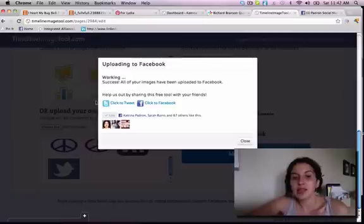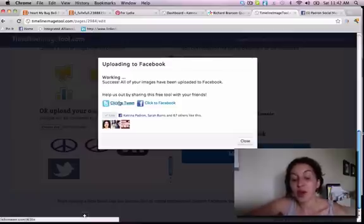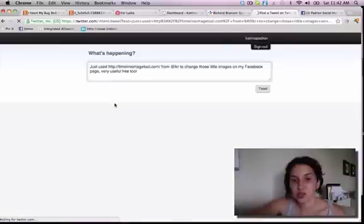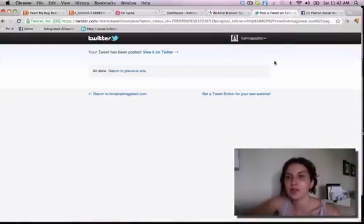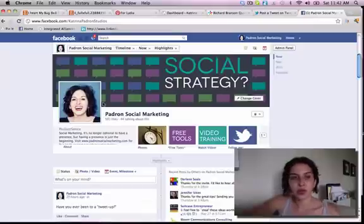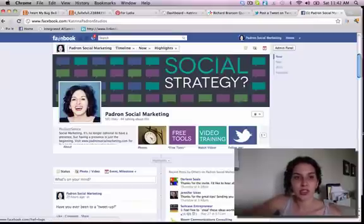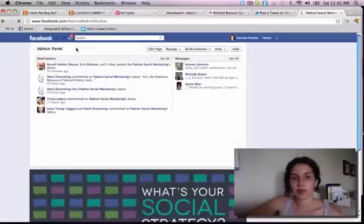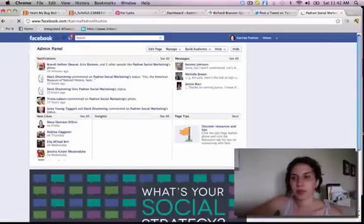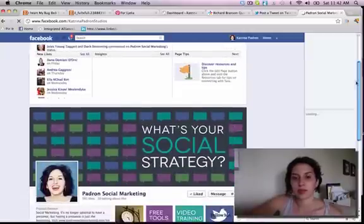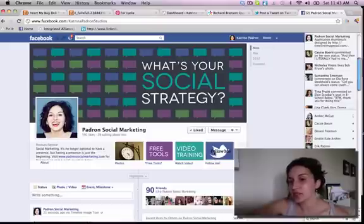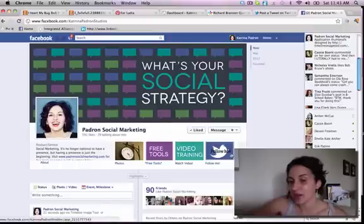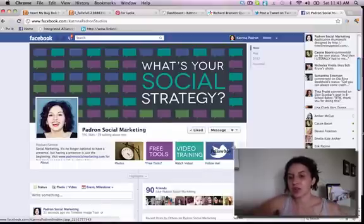It says success, and I love this tool. I'm actually going to click to tweet to let other people know about it. Then we go back to Katrina Padron, refresh here, and then we have it live. You can see right here this is different than how I had it before — it says 'follow me,' so my text was also saved in there.